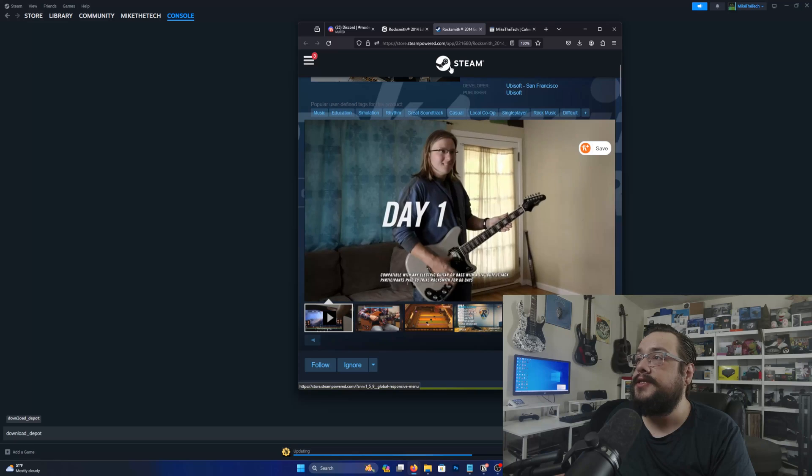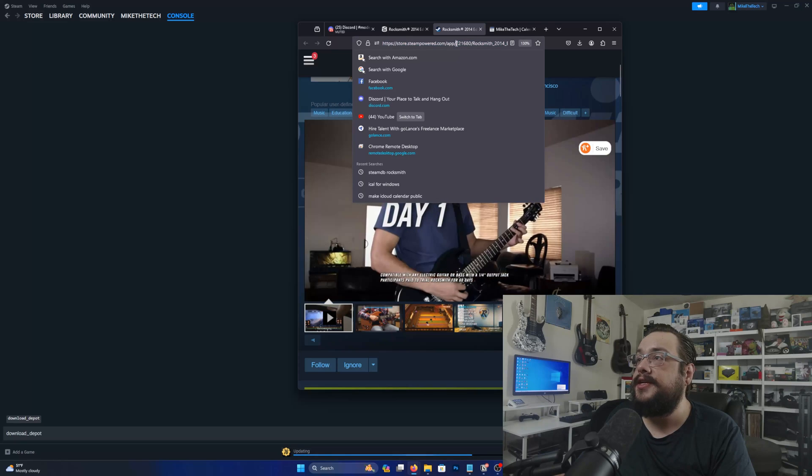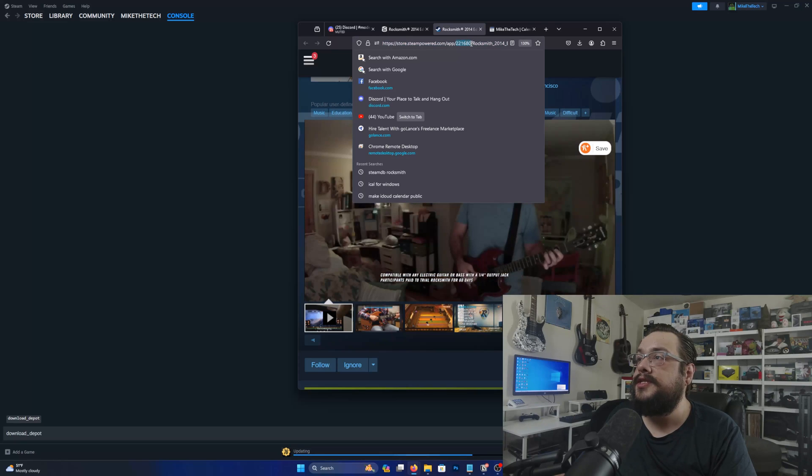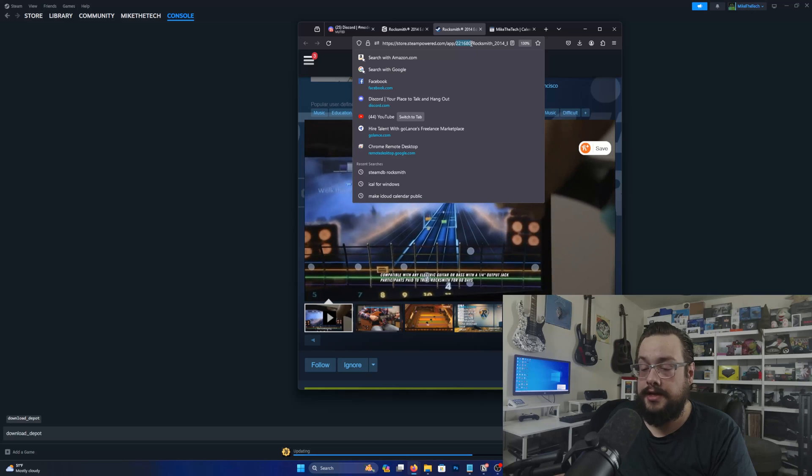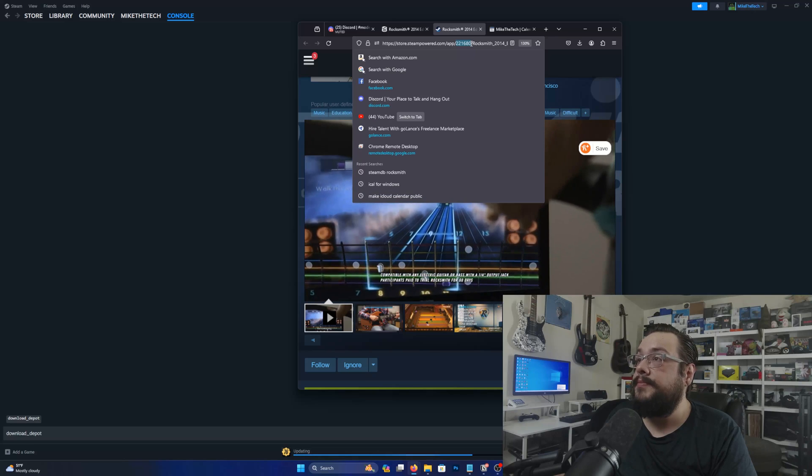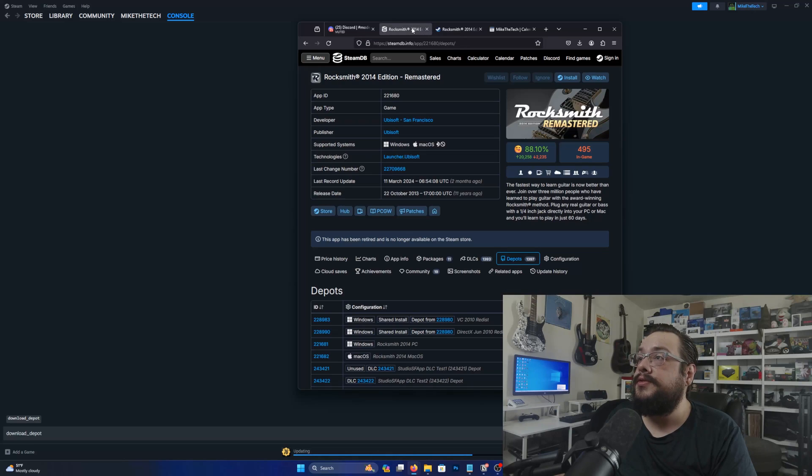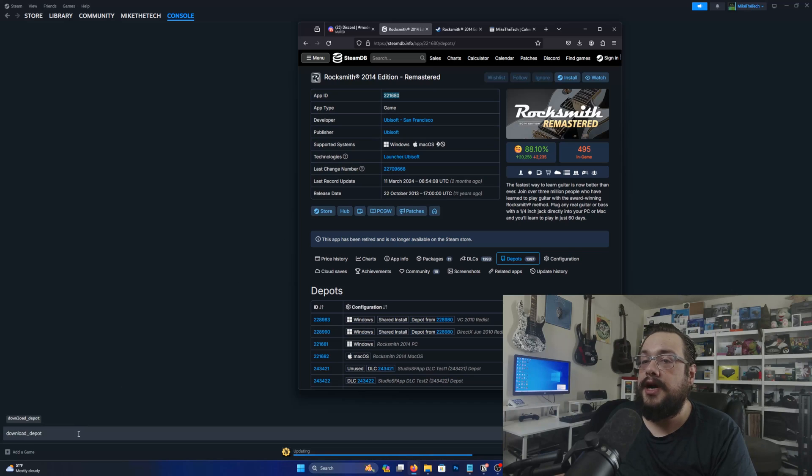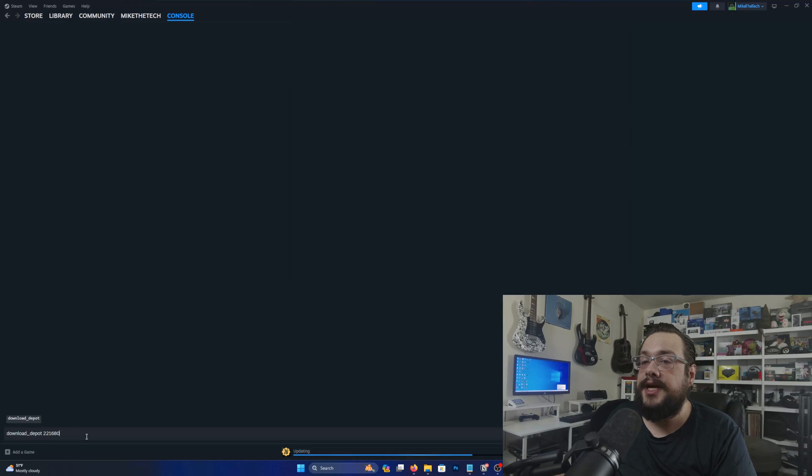we can go to the Steam page and you'll see that the game ID is 221680. You can also go to Steam DB, which I recommend and grab it there. It says app ID 221680. So we're gonna copy that and paste that here as well.